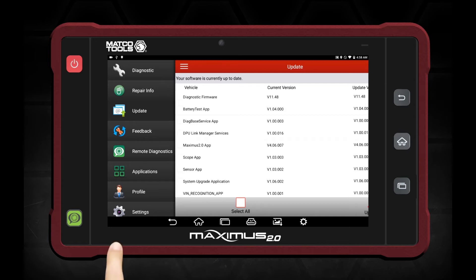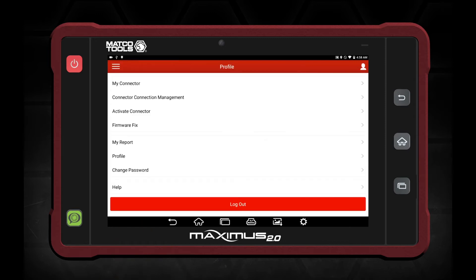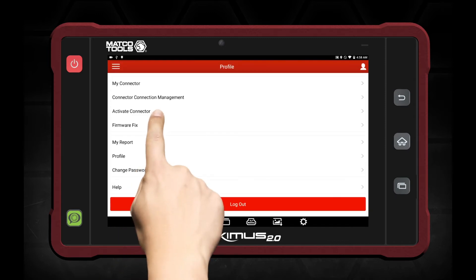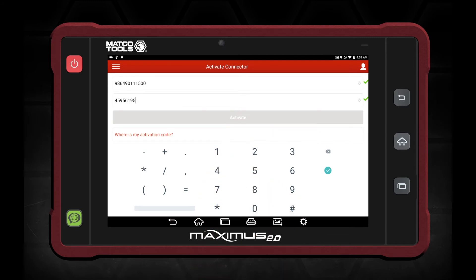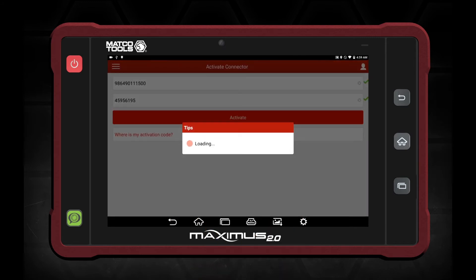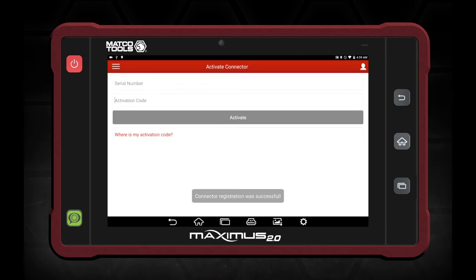Touch profile. We're going to touch activate connector. Then in the dialog boxes, we're going to add the serial number and the activation code. Click activate connector. Connector registration was successful.